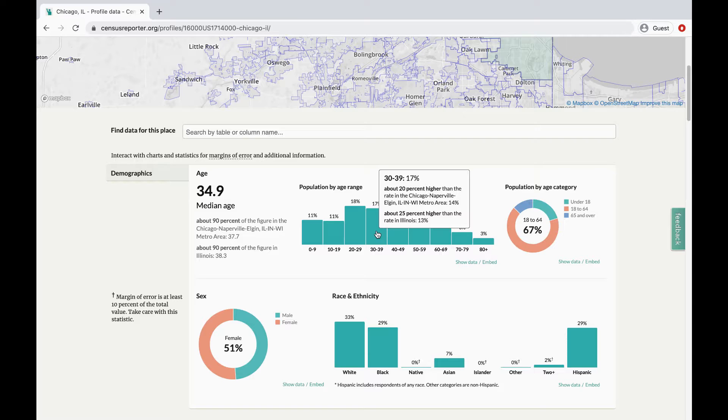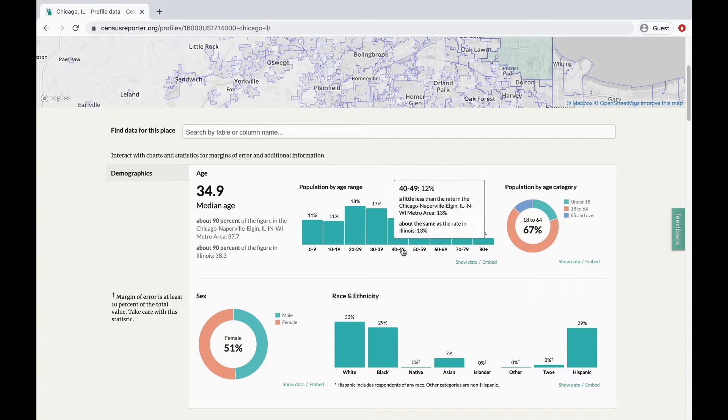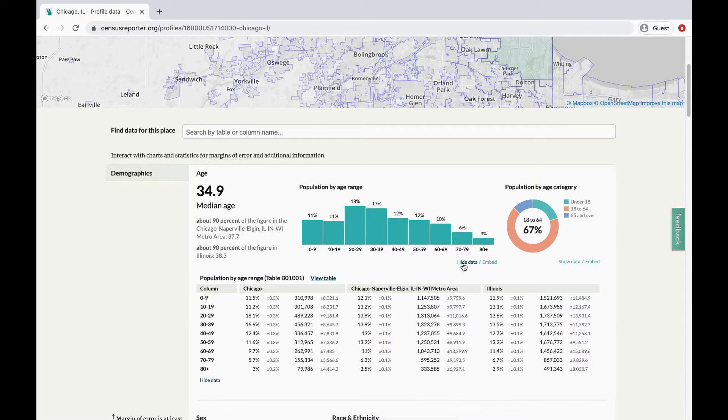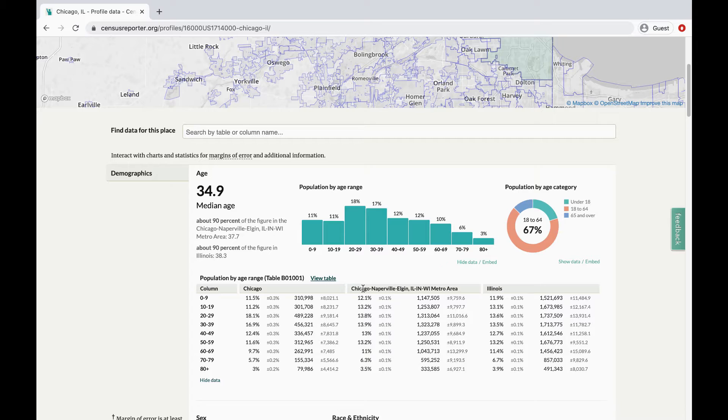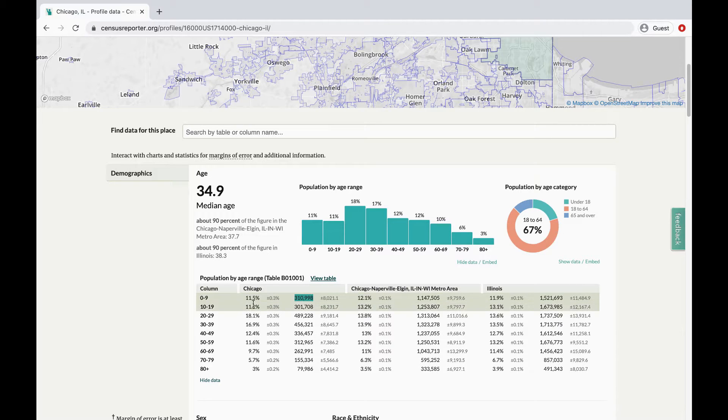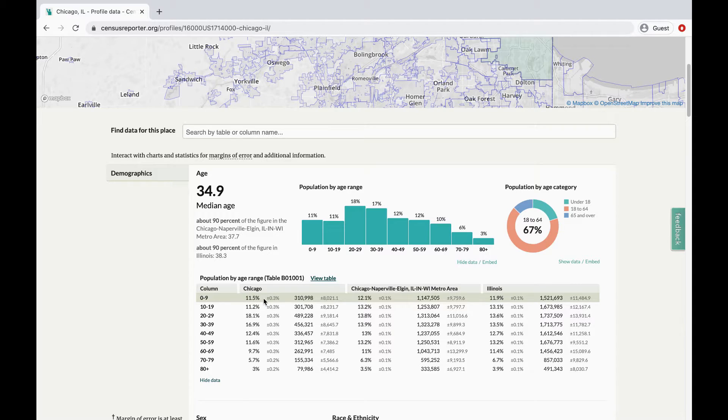For a deeper look at the numbers, there's an option to show data below each chart. You can see the actual totals, in addition to percentages, and again compare the data from this specific place to surrounding areas.